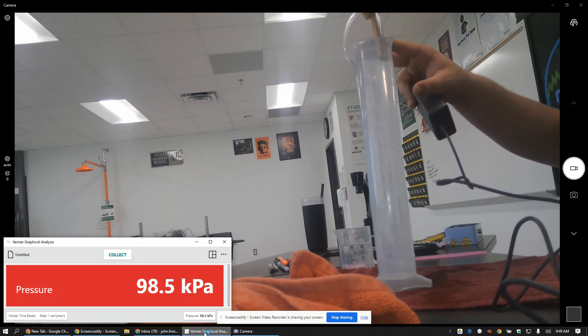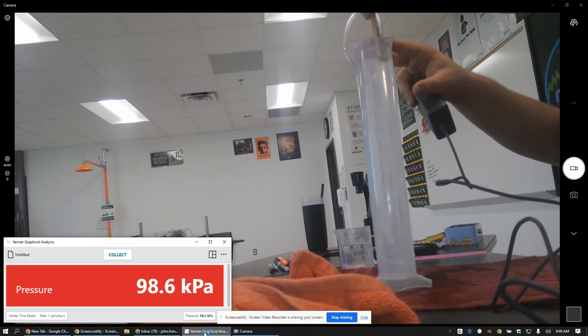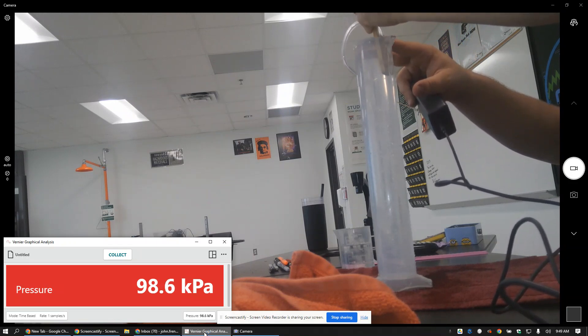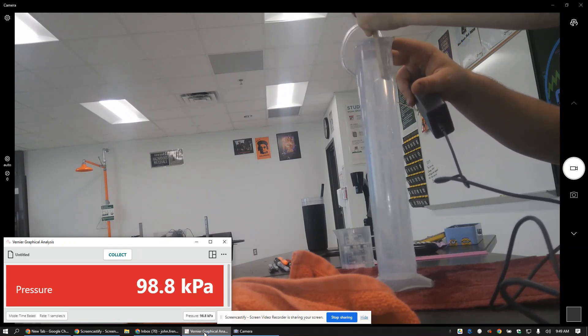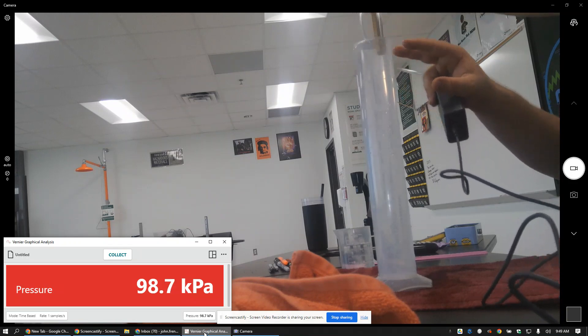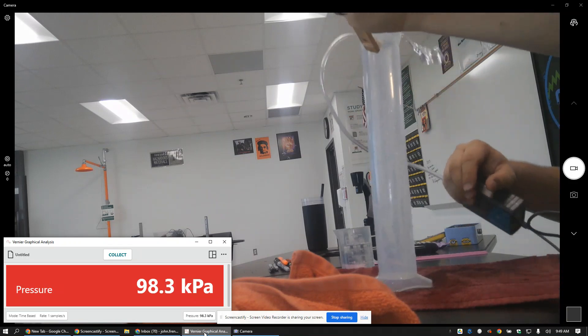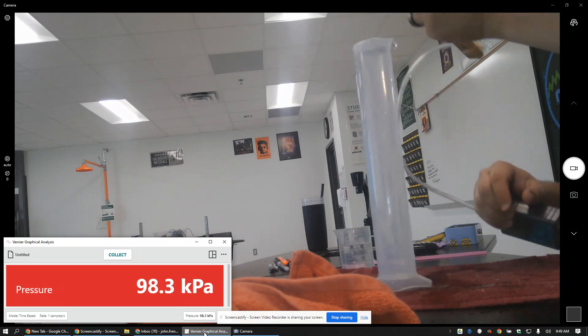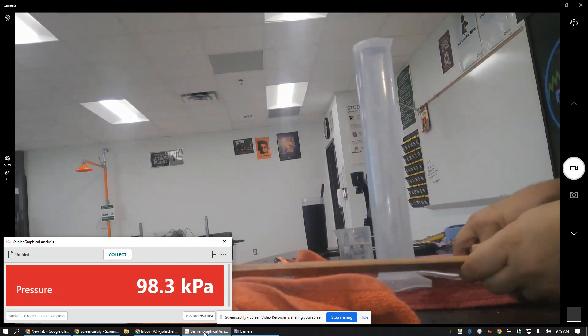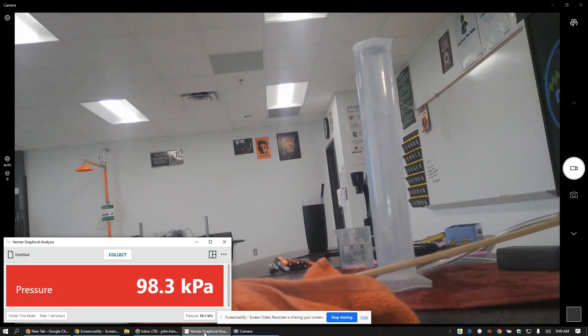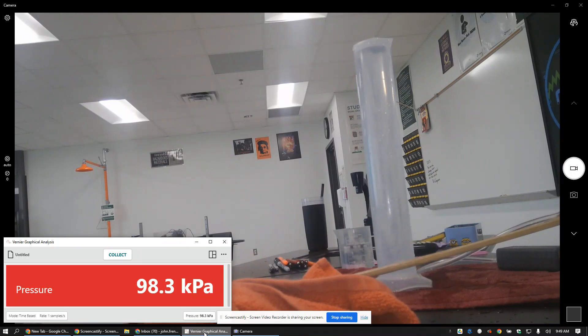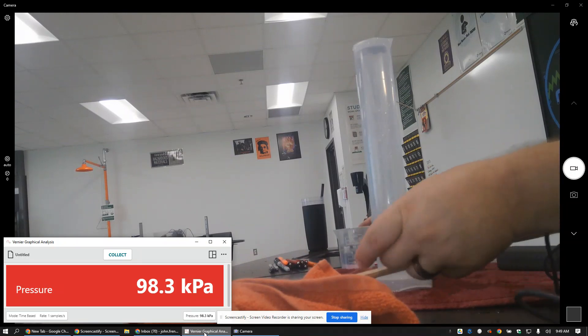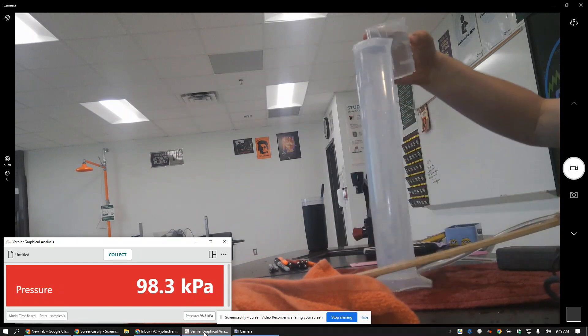So I'm gonna write both those down right now. Oh, of course I'm spilling the water everywhere. Okay, so 98.6, 98.8. We're gonna top it off a little bit each time.